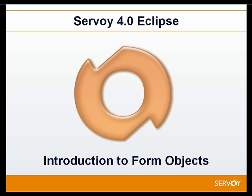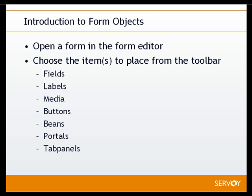Thank you for joining me on this tutorial. We're going to take a look at form objects in Servoy 4.0.